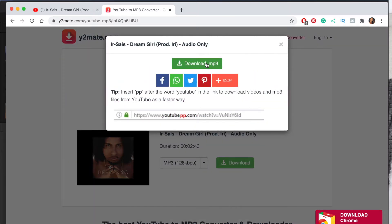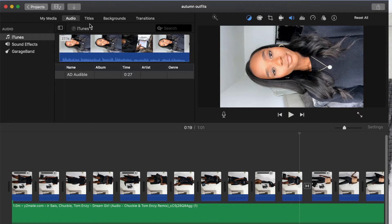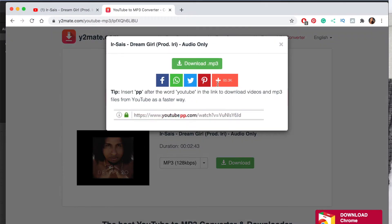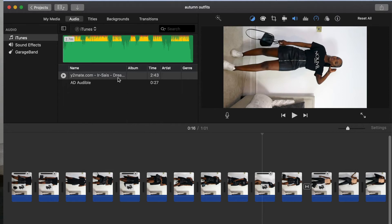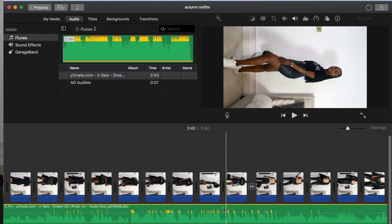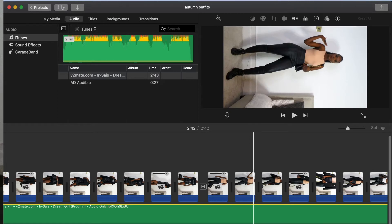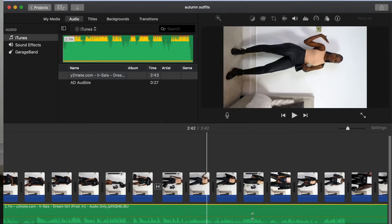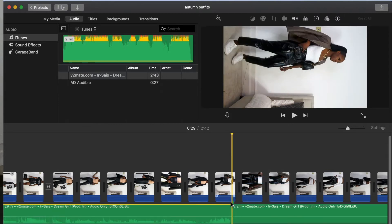My music gets saved to iTunes, so I go on iMovie, go to Audio, and find it there. I actually ended up deleting it so I'm re-downloading it to show you. Once it's there, you just drag it in. When the video is playing, you go in and cut whichever part of the music you want — I split the music where I want it to start and then drag it into place.